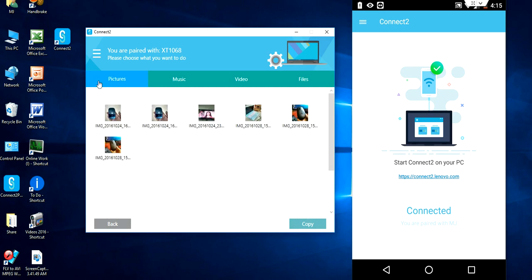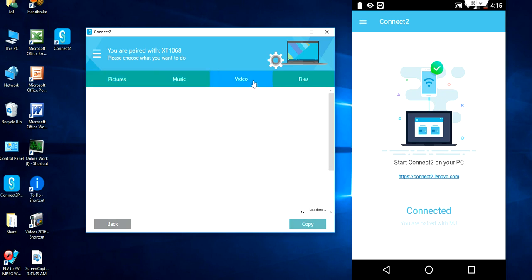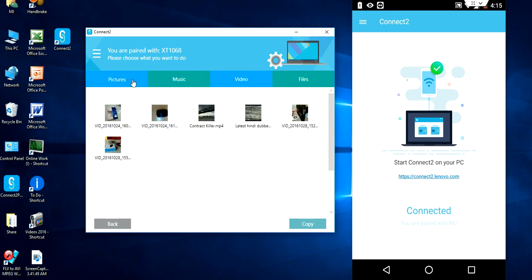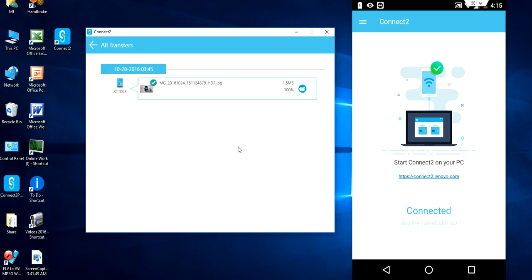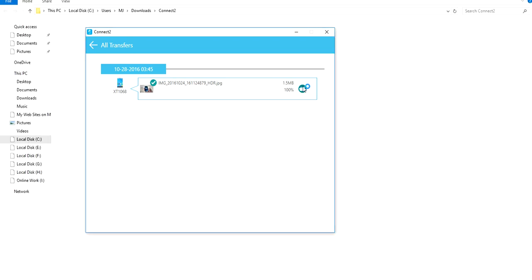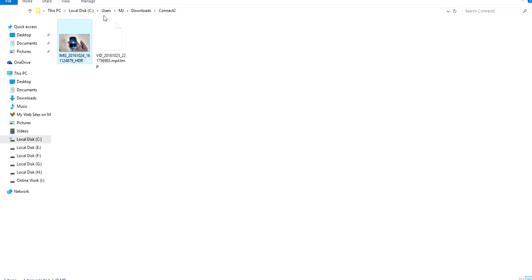It will open picture, music, video, all these things. Like files, like this. If you want to copy any picture or video, just select the picture and copy. Click on copy and boom, that's it. The copy is done. Just click on the folder option here and it will redirect you to connect to folder.